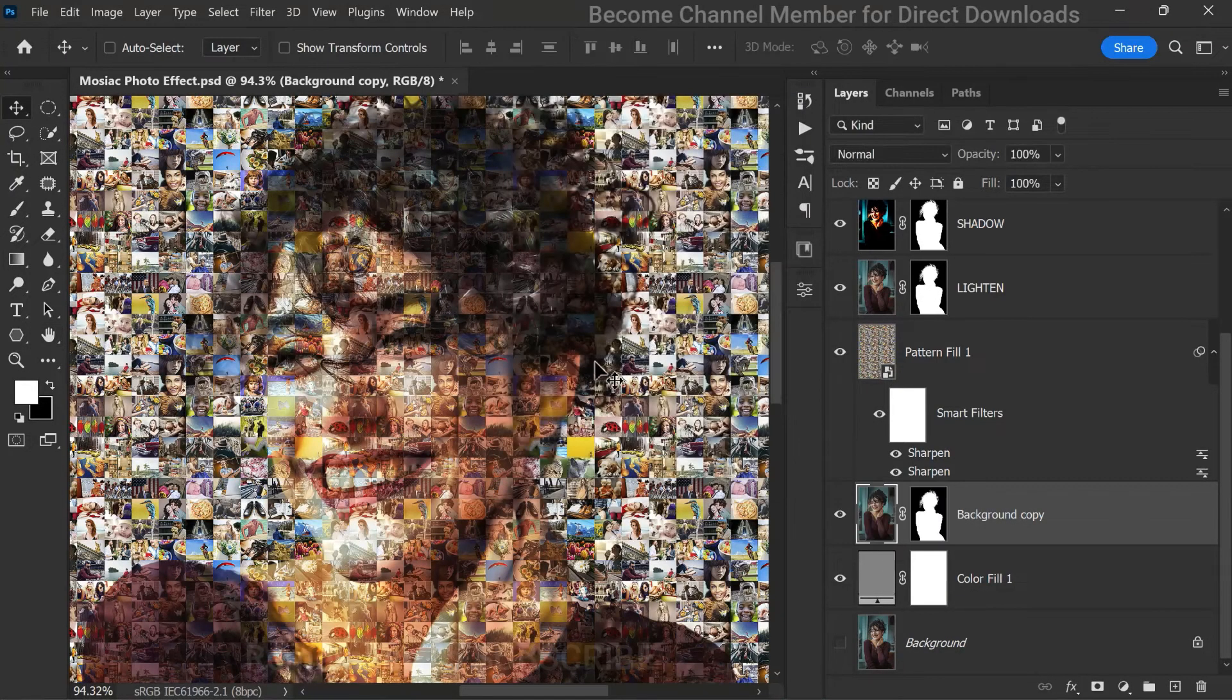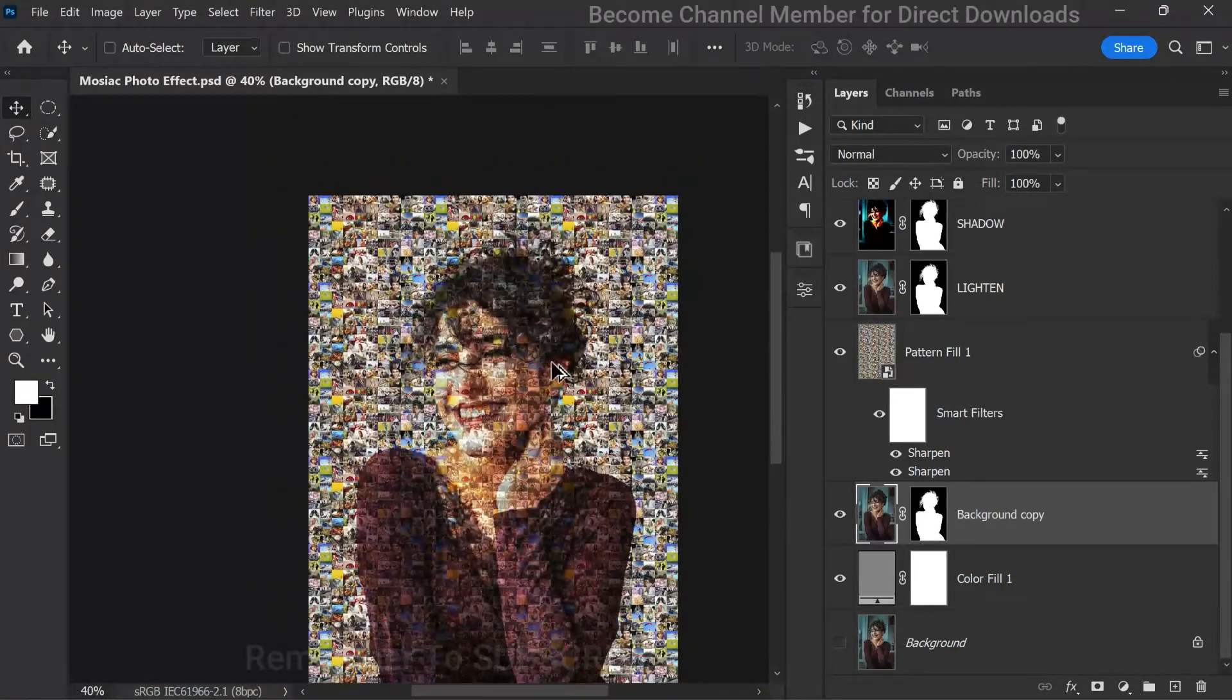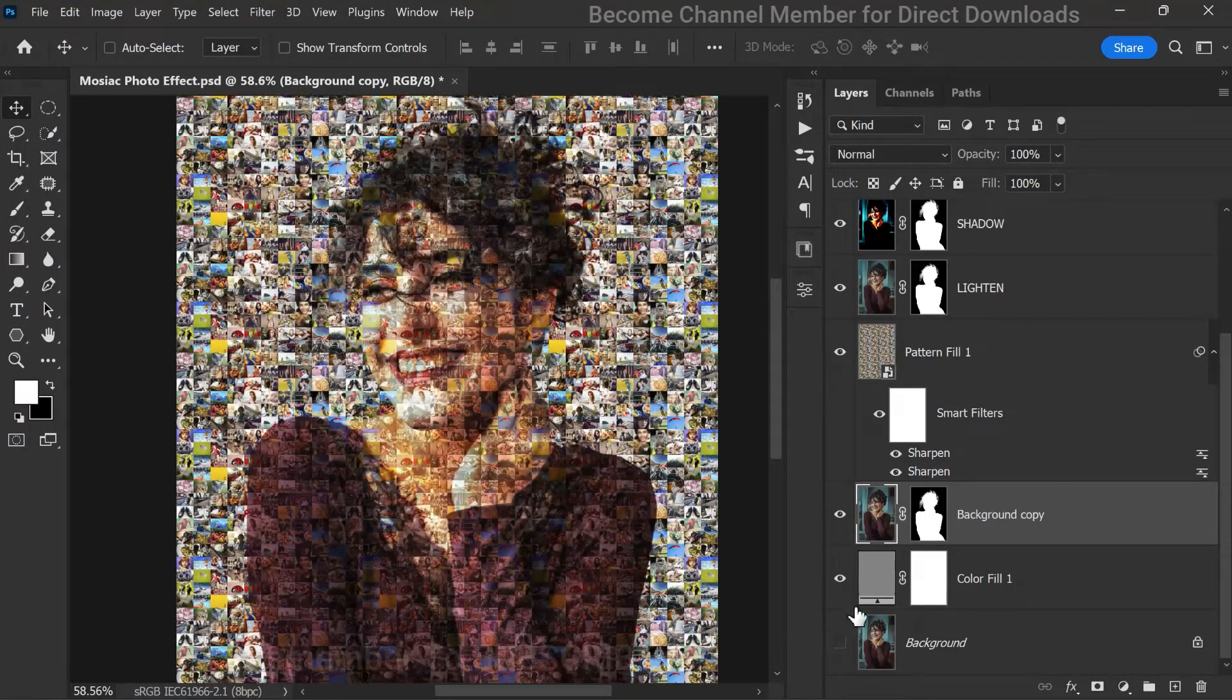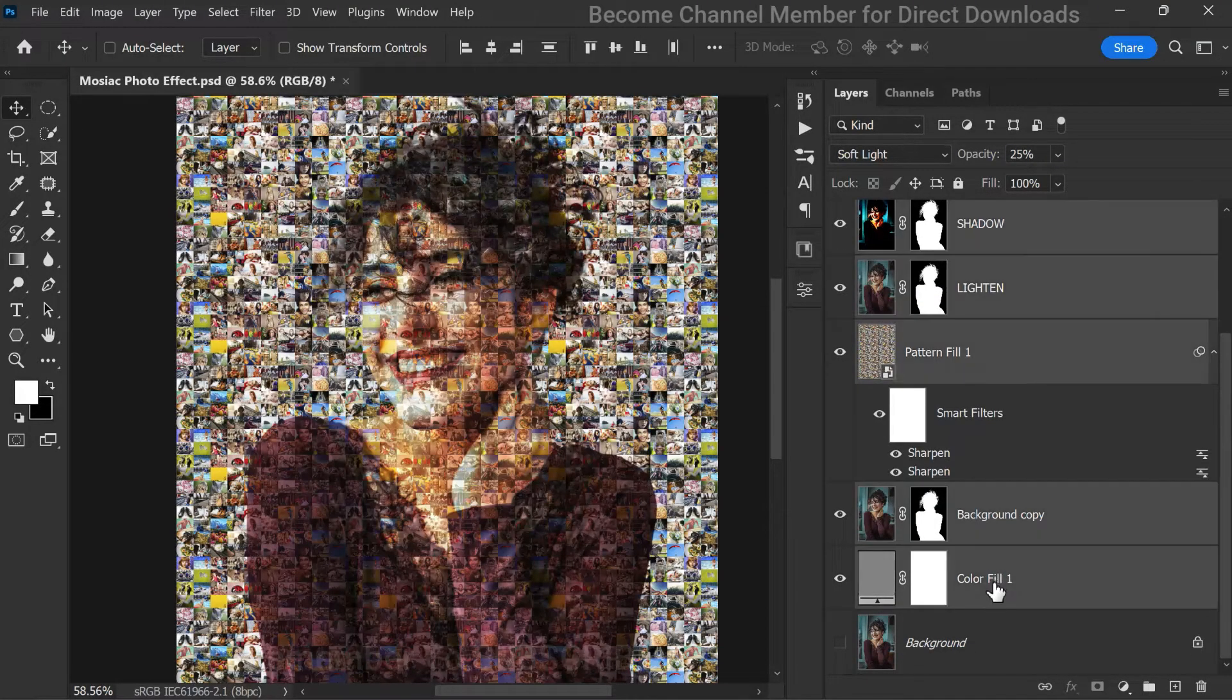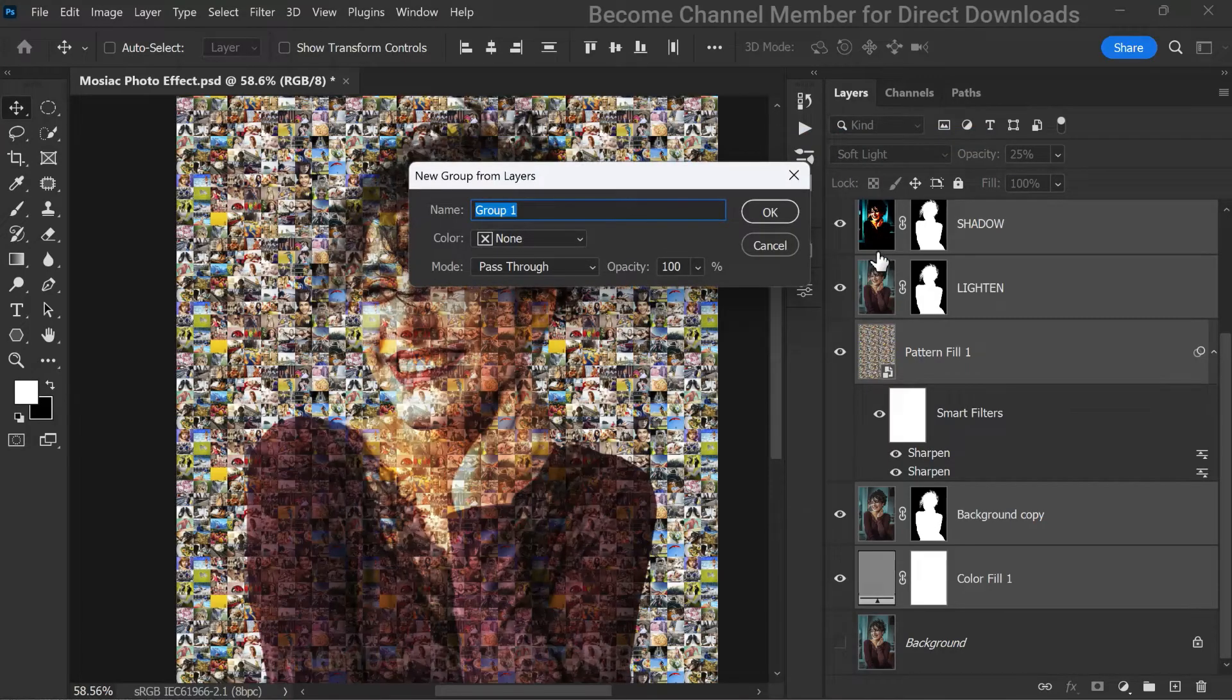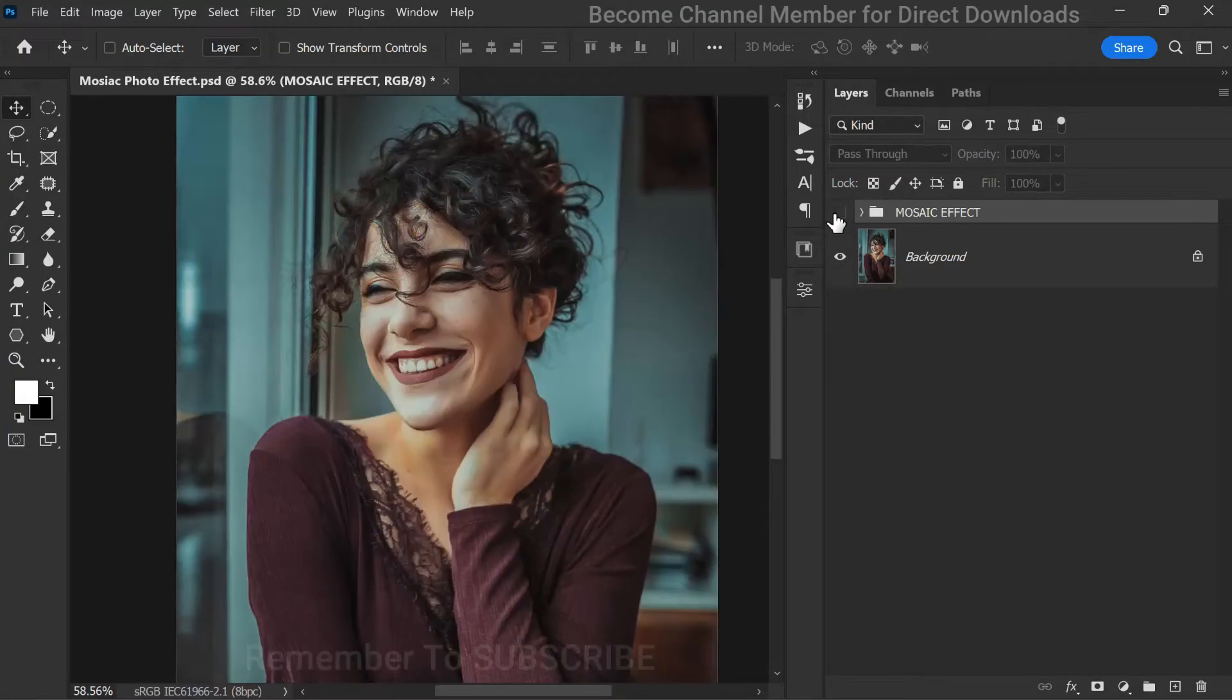This will give the background a soft, blurred appearance. Now that we have all our layers in place, let's select them all and group them together. This will help keep our workspace organized and make it easier to manage the effect. I'll name this group mosaic effect so that we can easily identify it later if we need to make any adjustments.